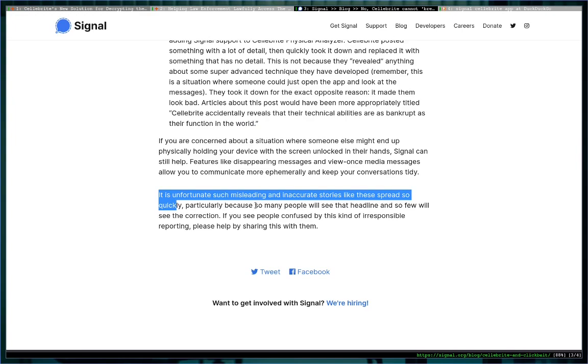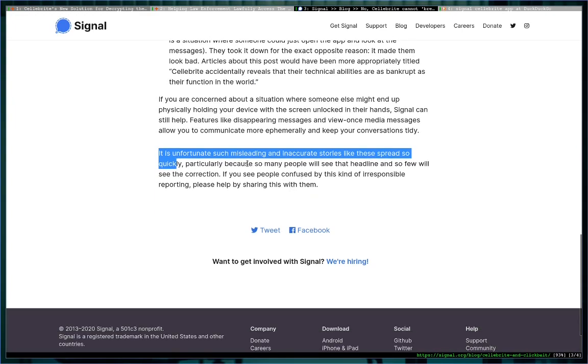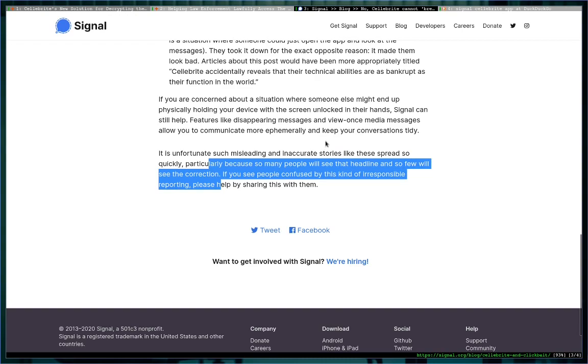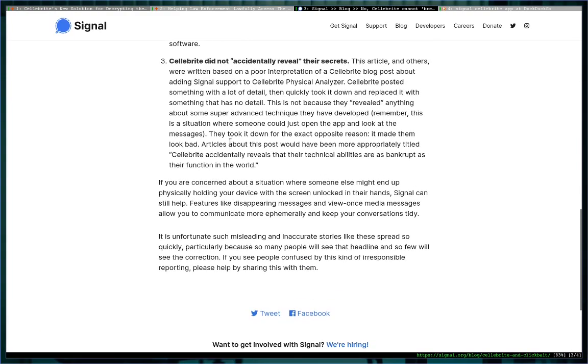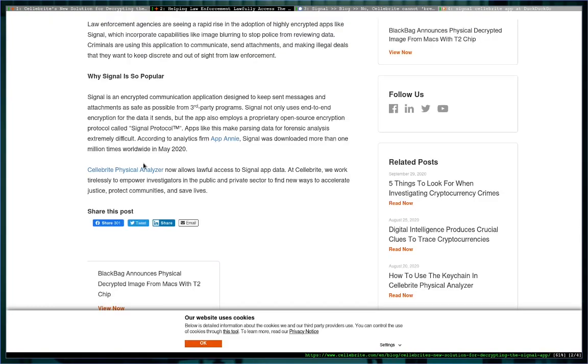It's unfortunate such misleading and inaccurate stories like these spread so quickly, particularly because so many people will see that headline and so few will see the correction. If you see people confused by this kind of irresponsible reporting, please help them by sharing this post. Well, I actually I changed the wording there because I didn't want to stumble over my words, but you see the point. And that's why I'm doing this, because I heard that in brax.me—this is a community of people that attracts those interested in privacy and security—and even there this Cellebrite story was being talked about as a compromise of Signal. So I felt it was my responsibility. Though every single one of you who will watch this, I will deeply, deeply appreciate—it might not be that many—but I feel morally obligated to share with you this information.